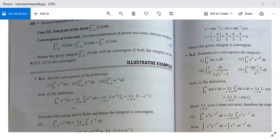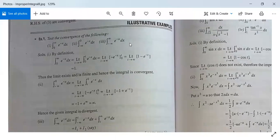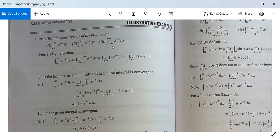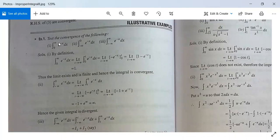We have some examples. Example 1: test the convergence of the following integrals. This type of problem you will see in your university or external examinations for 80 marks. Let us look at the solution.